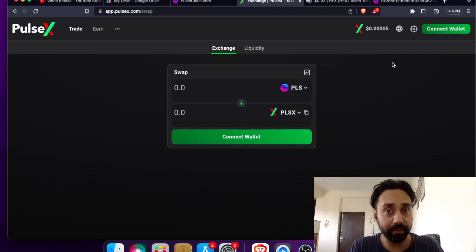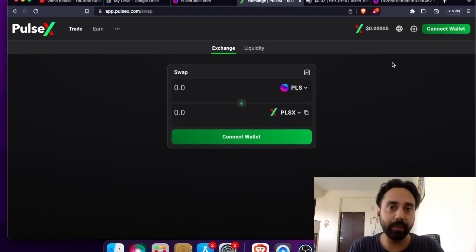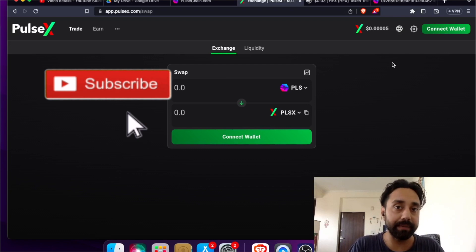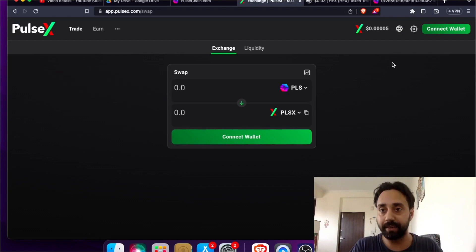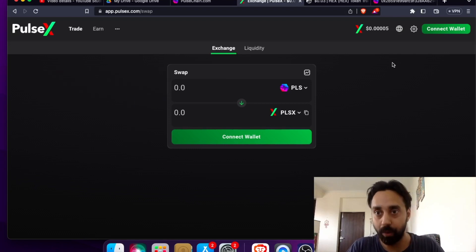But importing tokens from Ethereum to PulseChain using PulseX Dex is the easiest way there is. And now I will show you how.